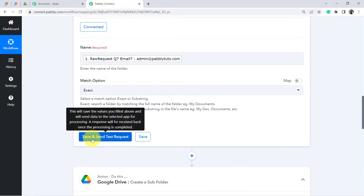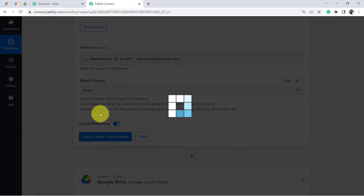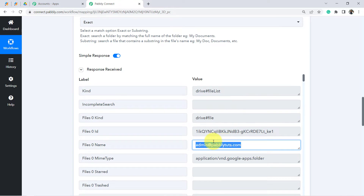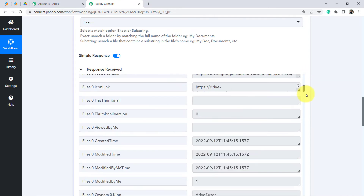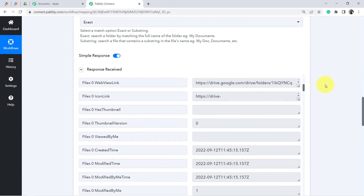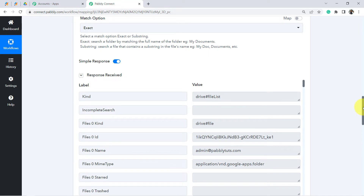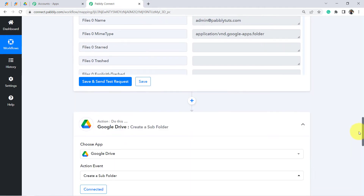Click Save and Send Test Request, and the response is received. It clearly shows that the folder with this name already exists, and we can see the file ID and other details. That means we already have this folder. When the folder exists, we do not want to create a new one — we want to upload files to the existing folder. So we have two conditions: folder already exists, and folder does not exist.